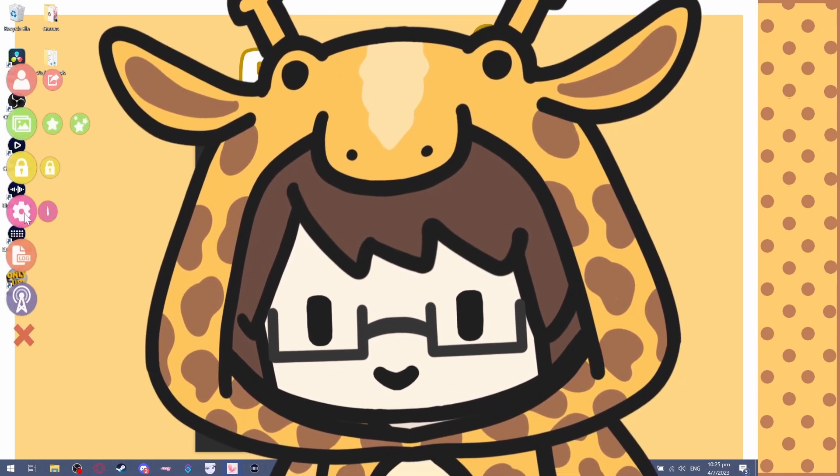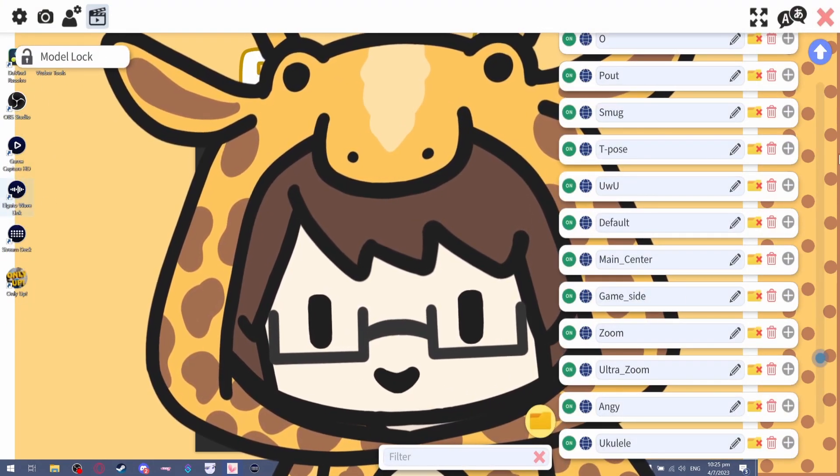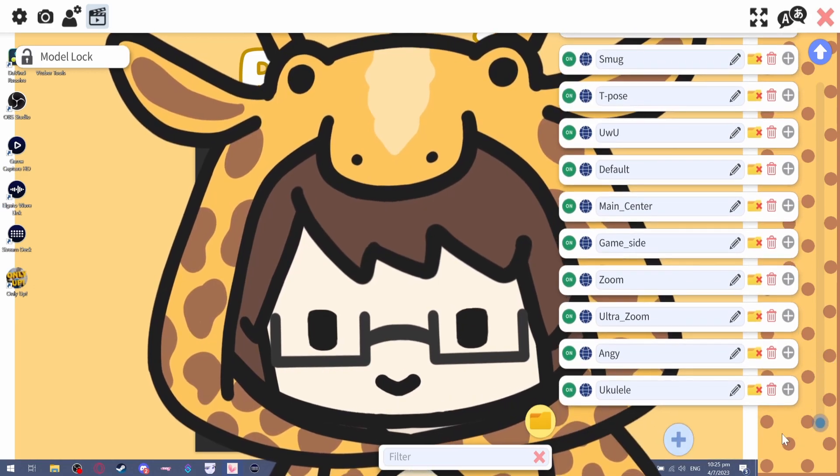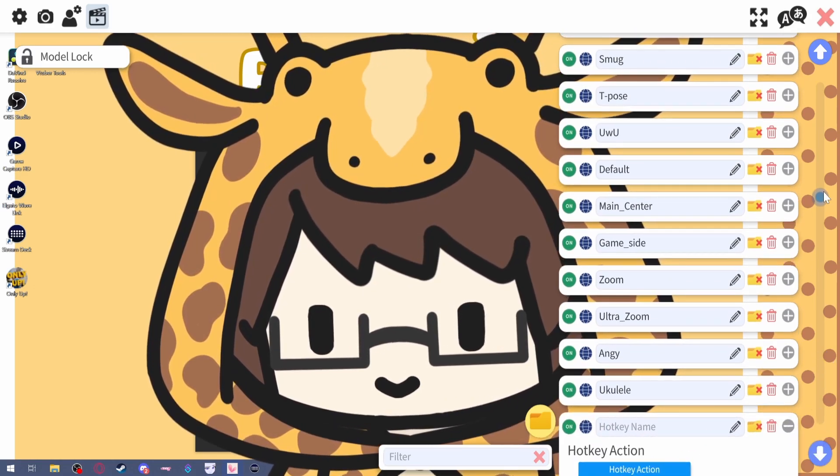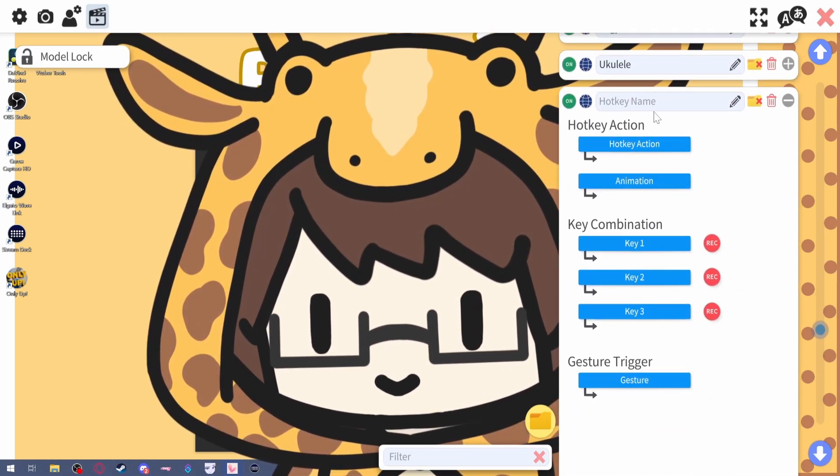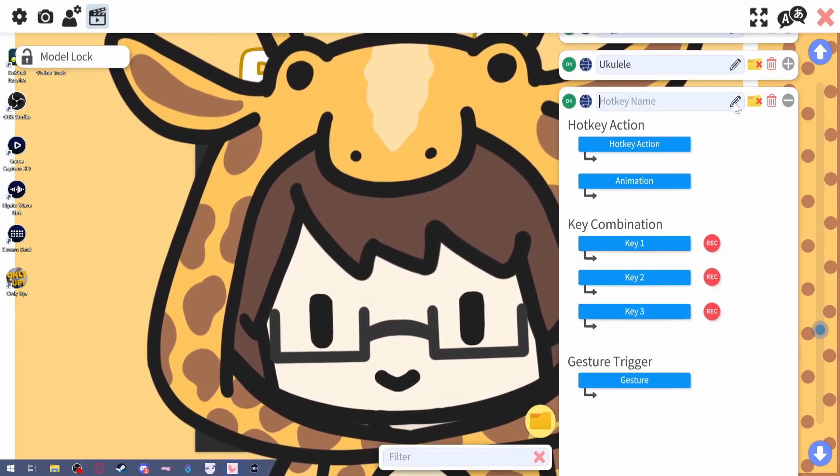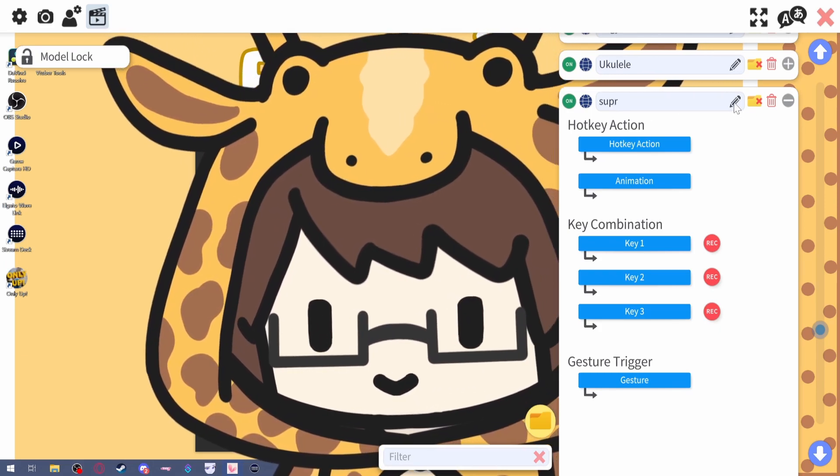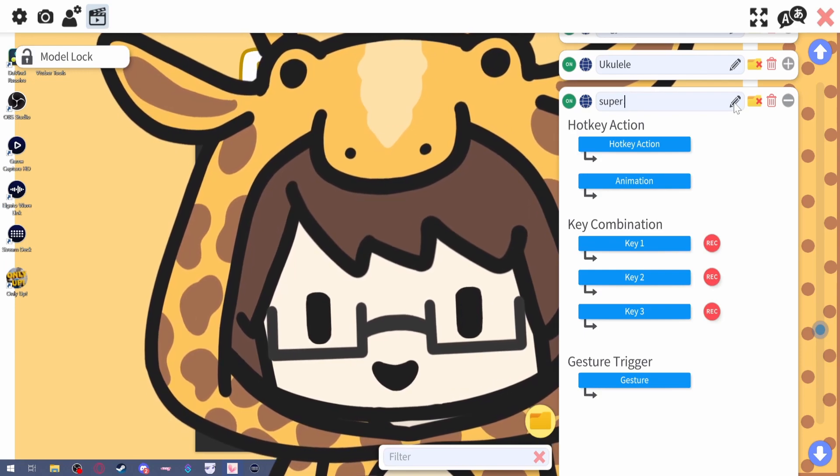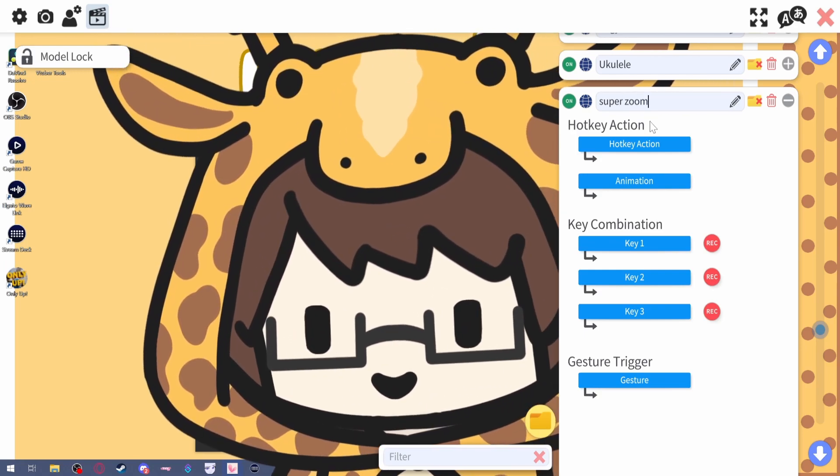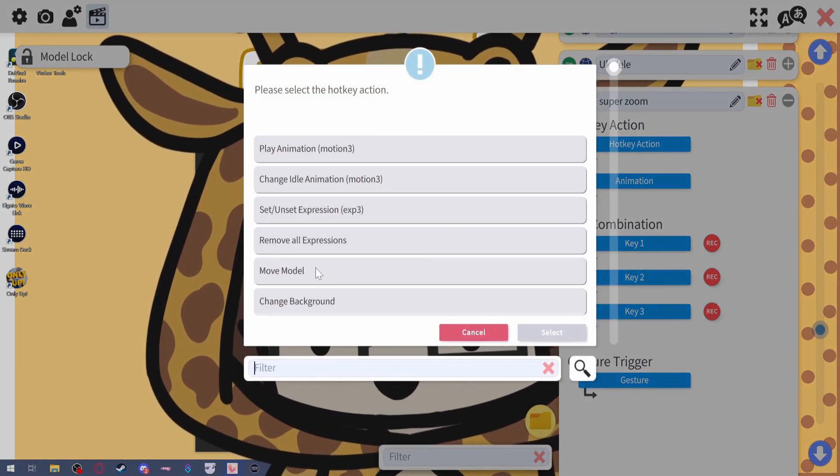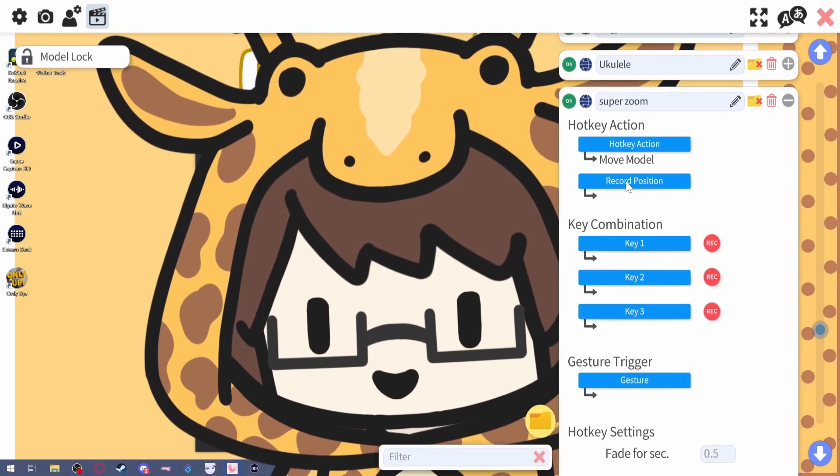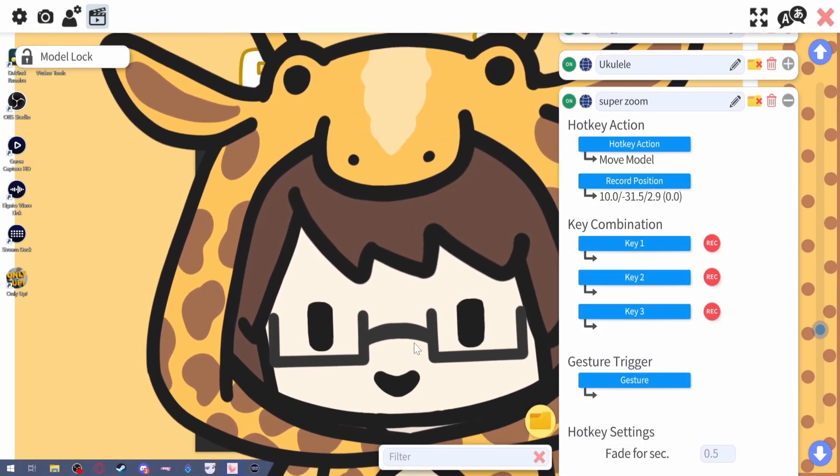What you're going to do is create a new expression. Let's call it something like Super Zoom. For the hotkey action, what you want to do is Move Model and then record your position. That's it.